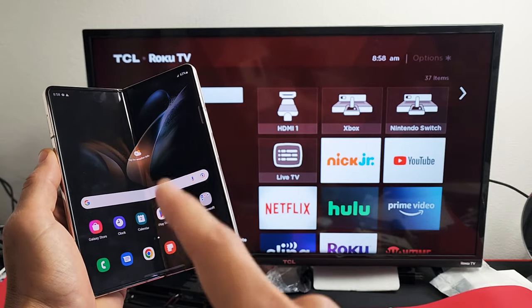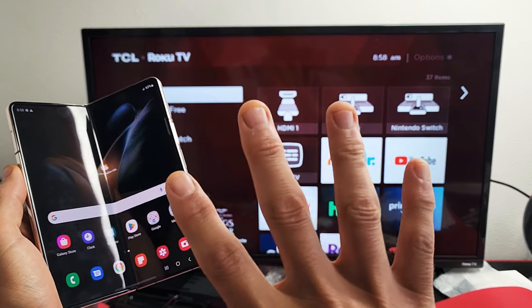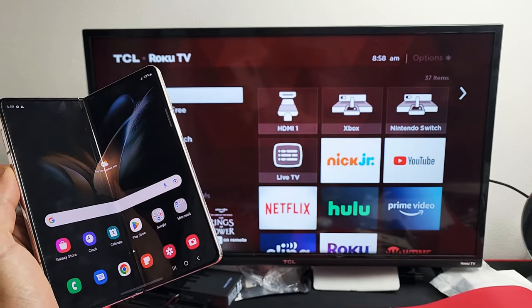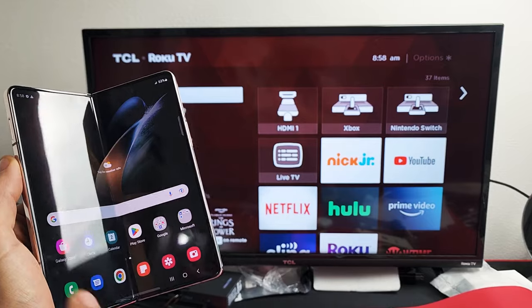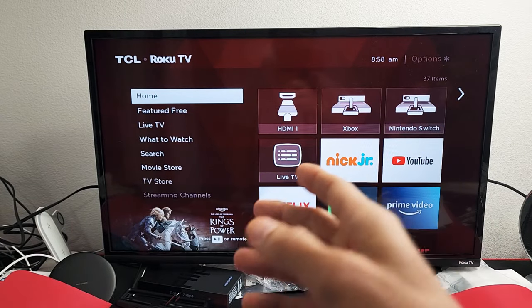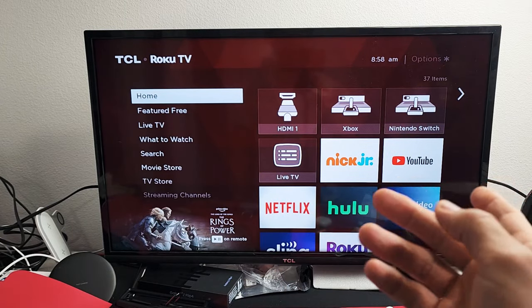Here's a Samsung Galaxy Z Fold 4. I'm going to show you how to use DeX directly from the phone to any Roku TV.